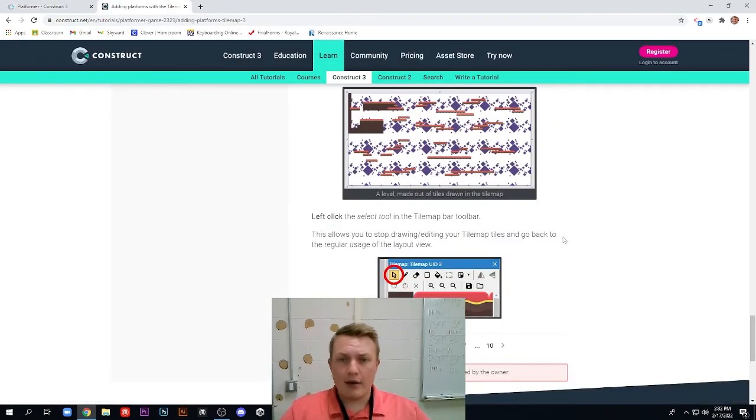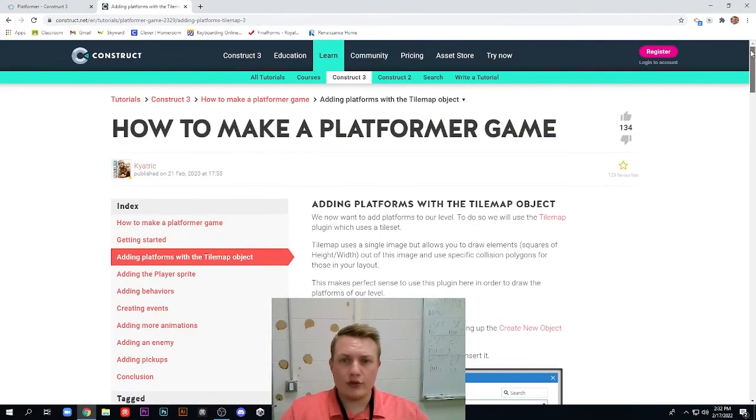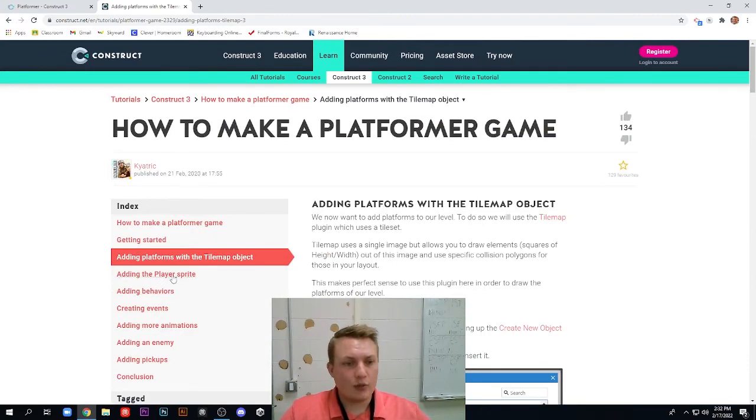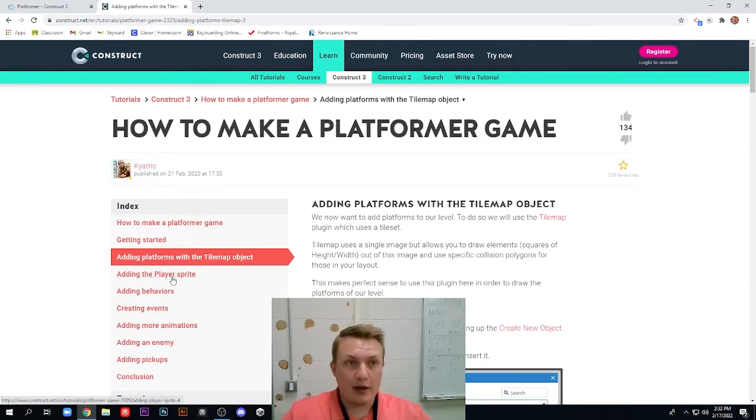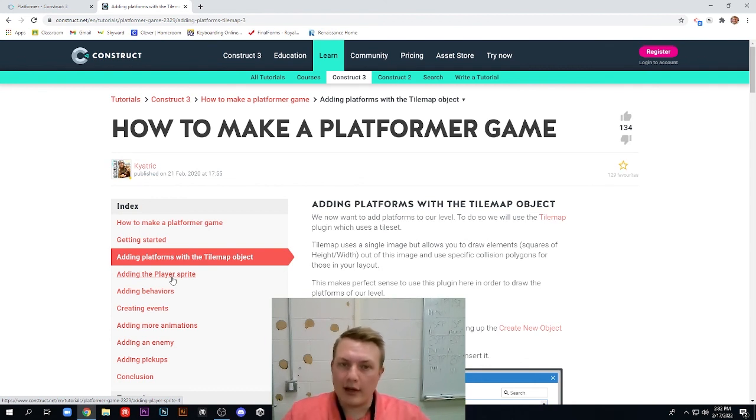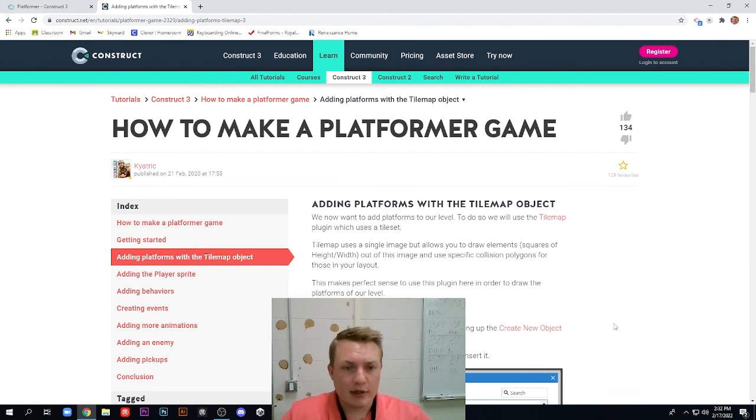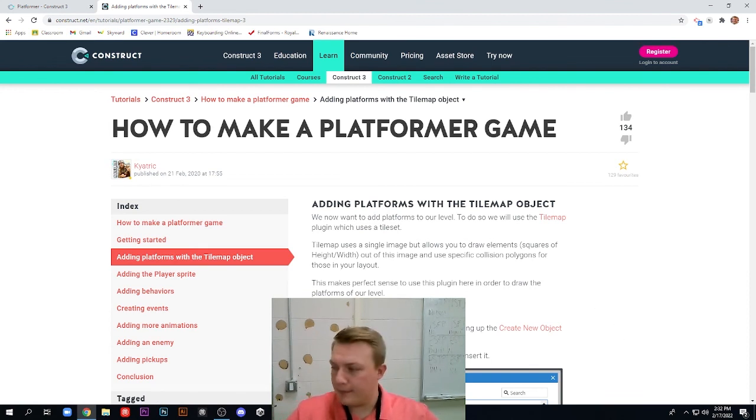That's the end of this section, which is all about doing the tile map. In the next section, we're going to add the player sprite. So we're actually going to add our player in, do some animations and allow it to move around our level. Just a video in a series of these, we'll see in the next one. Bye.